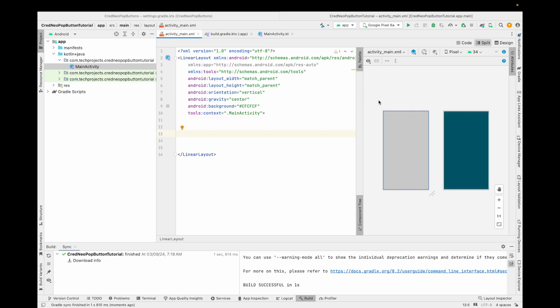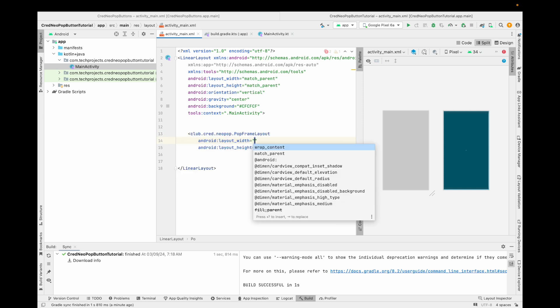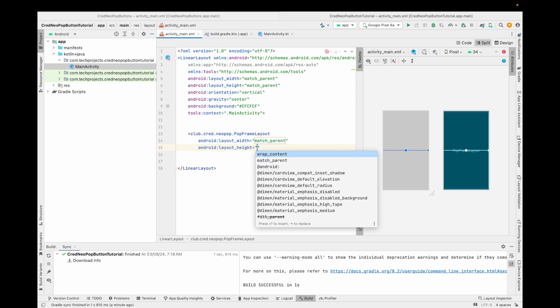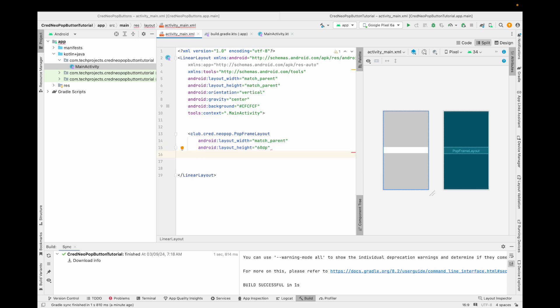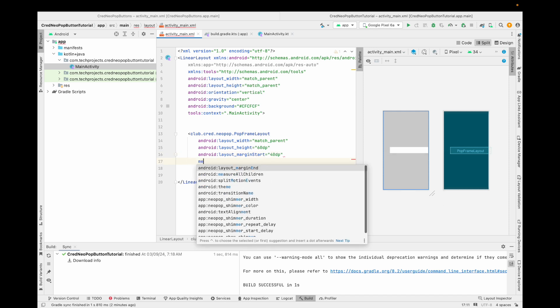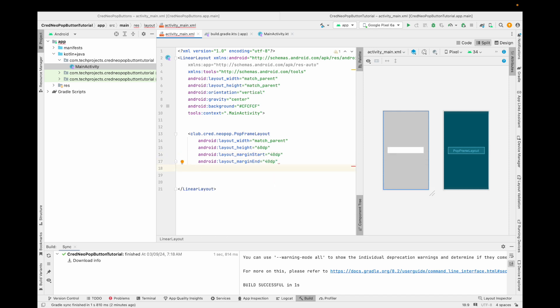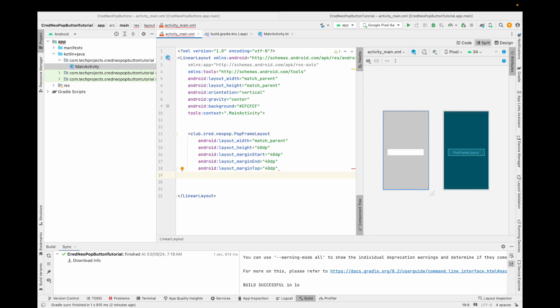The first button we are going to create is a flat button. Type 'PopFrameLayout' — you can also see it contains radio button, checkbox, and checkbox toggle options to explore. For the flat button, set layout width to match parent and height to 60dp. Add margin start 40dp, margin end 40dp, and margin top 40dp to center it a bit. There are multiple properties for this button.